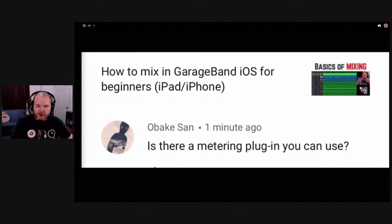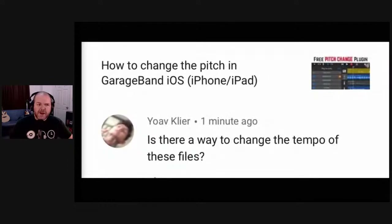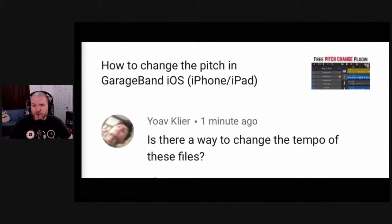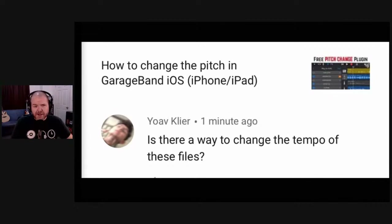A question from Youav: is there a way to change the tempo of audio files? The short answer is you can't change the tempo or pitch of a loop or audio file in GarageBand unless it is a genuine Apple loop. If you bring in your own loop as an AIF or Wave file, it's not going to pitch shift or time stretch to match your tempo. If it's a 120 BPM loop, it will remain 120 BPM unless you edit it outside of GarageBand, make it the desired BPM, and then re-import the new file.